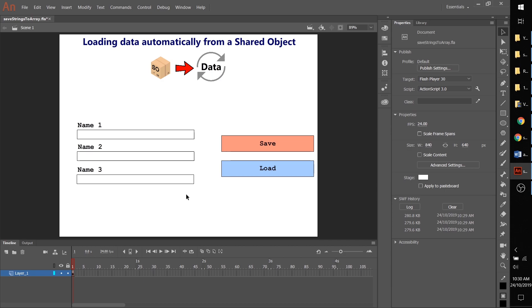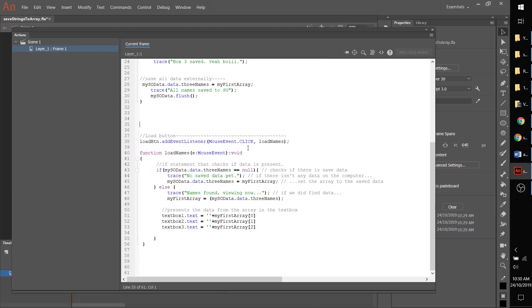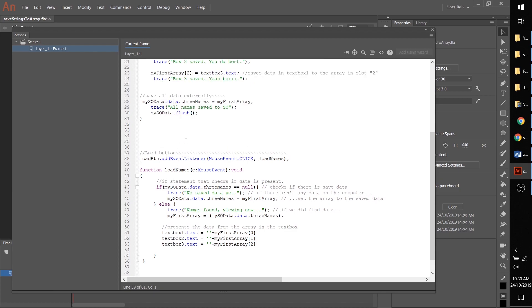We're going to see that in two ways. If you open up this FLA which you can find in the description below, then we can get started. Press F9 and you'll see we have our code that we made previously for our load button.